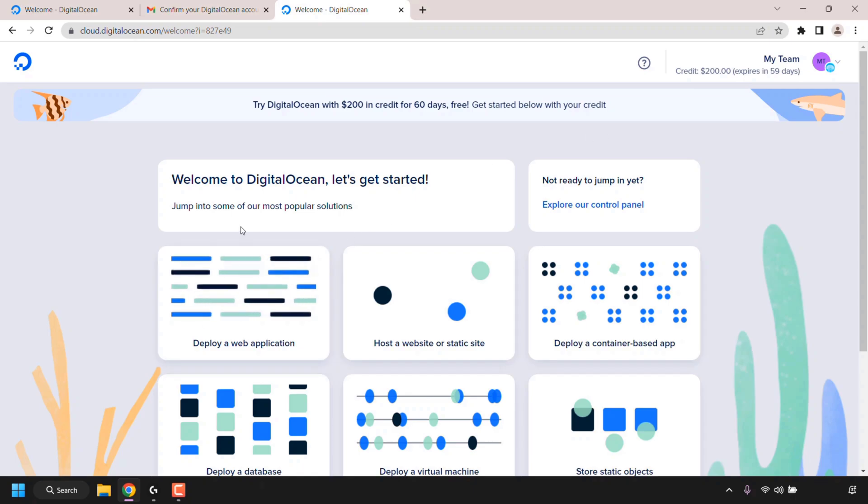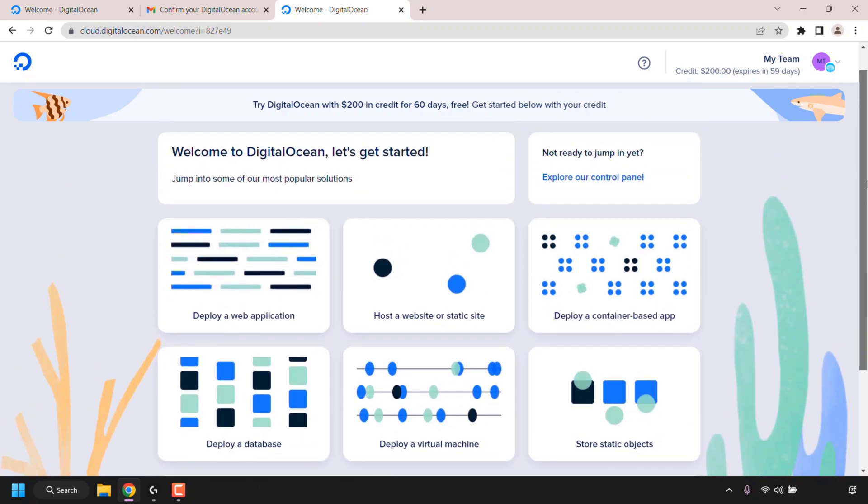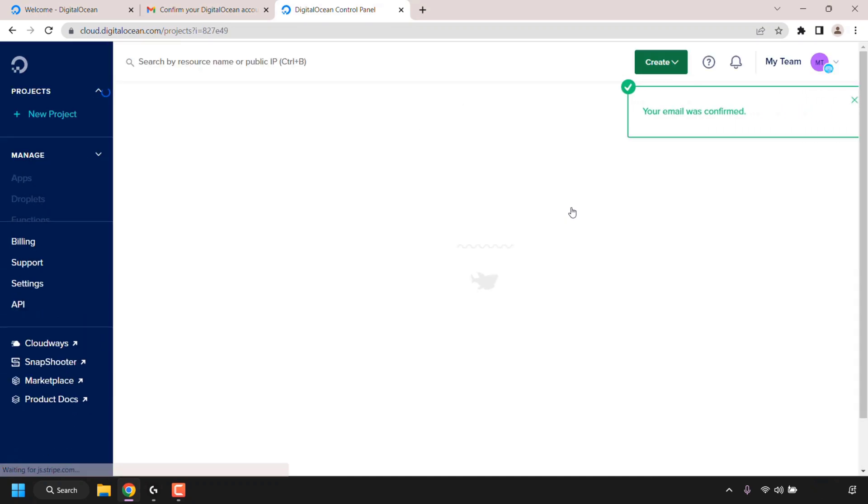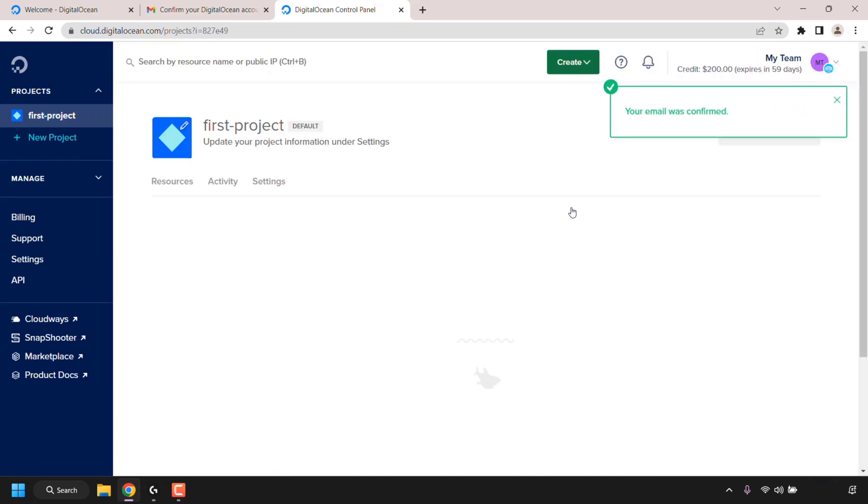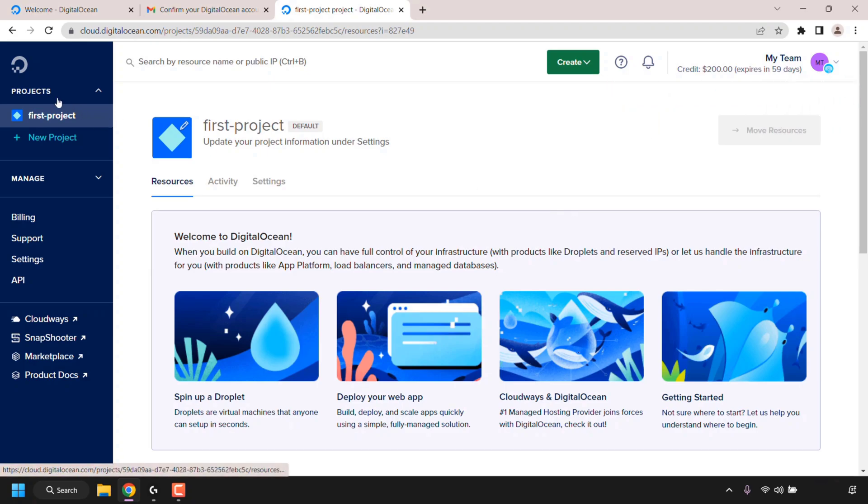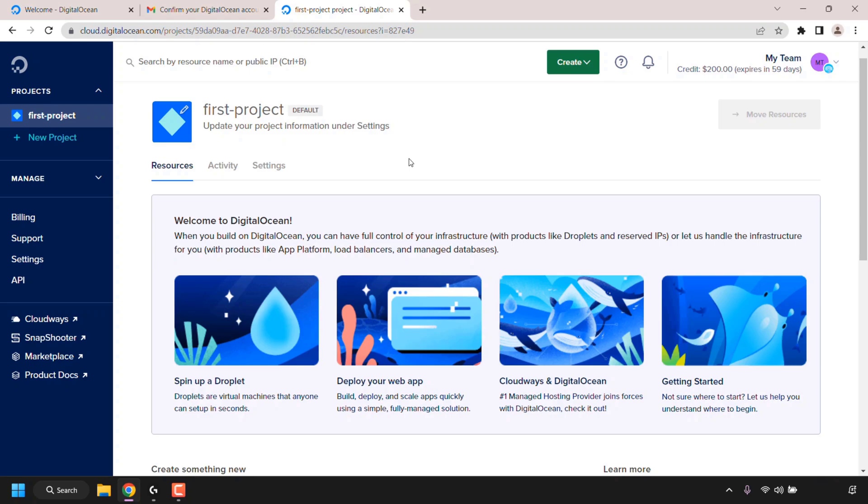On this welcome page you can jump into some of DigitalOcean's most popular solutions if you want. If you're not ready to jump in yet, you can just click on explore our control panel. This will take you to your DigitalOcean dashboard. As you can see on the top left corner underneath projects, DigitalOcean creates a project for you called first-project. In this project you can try out a DigitalOcean service.